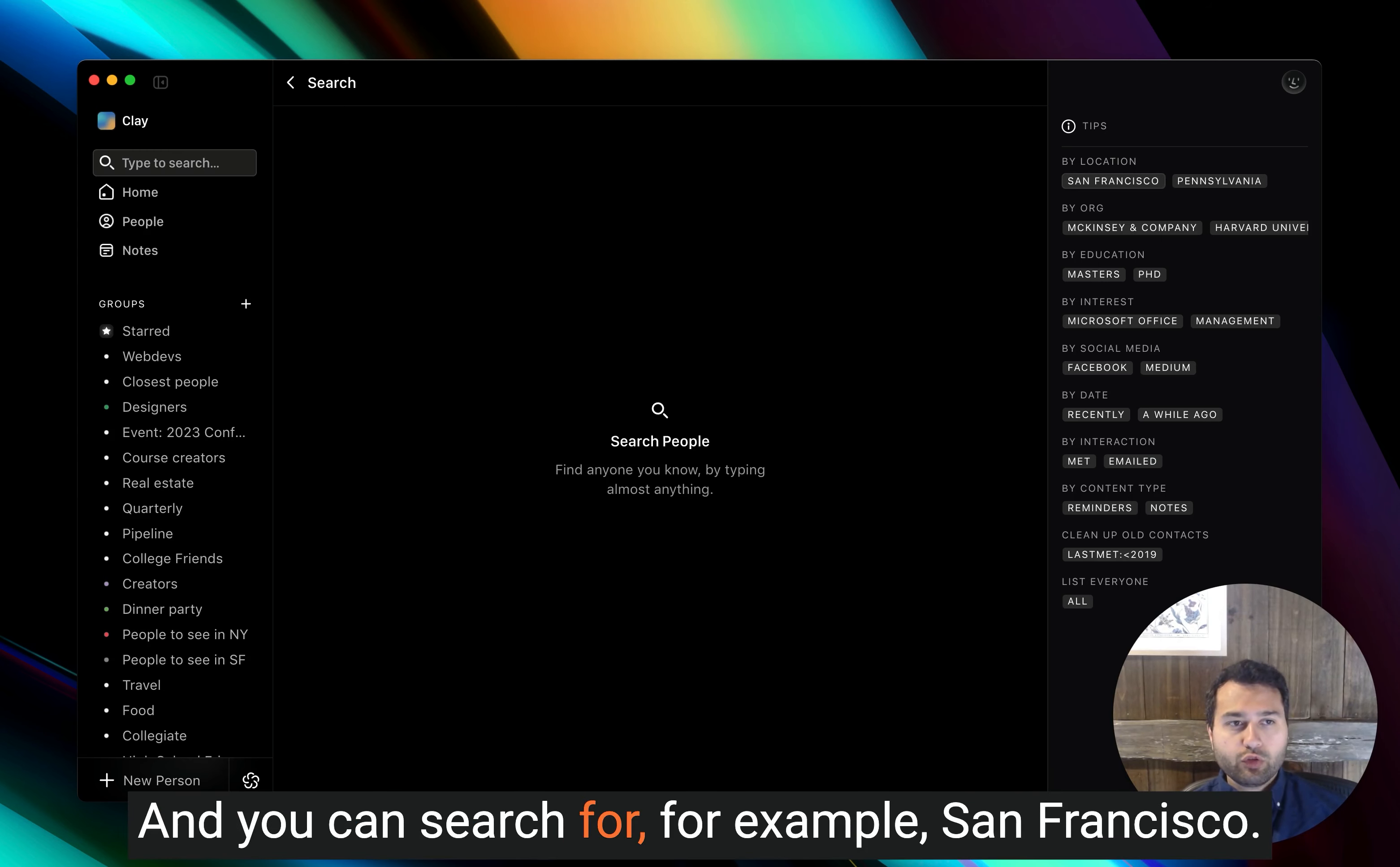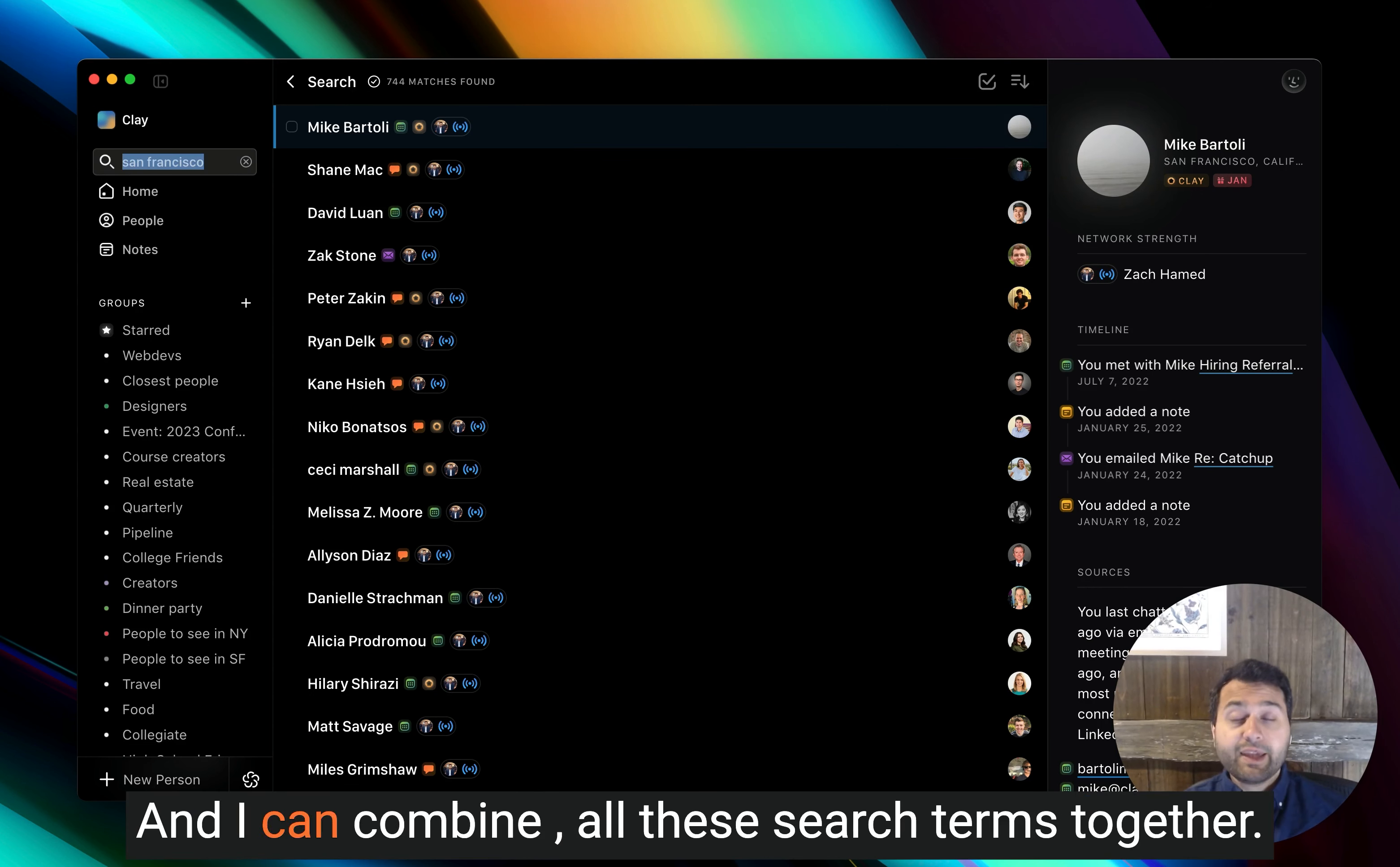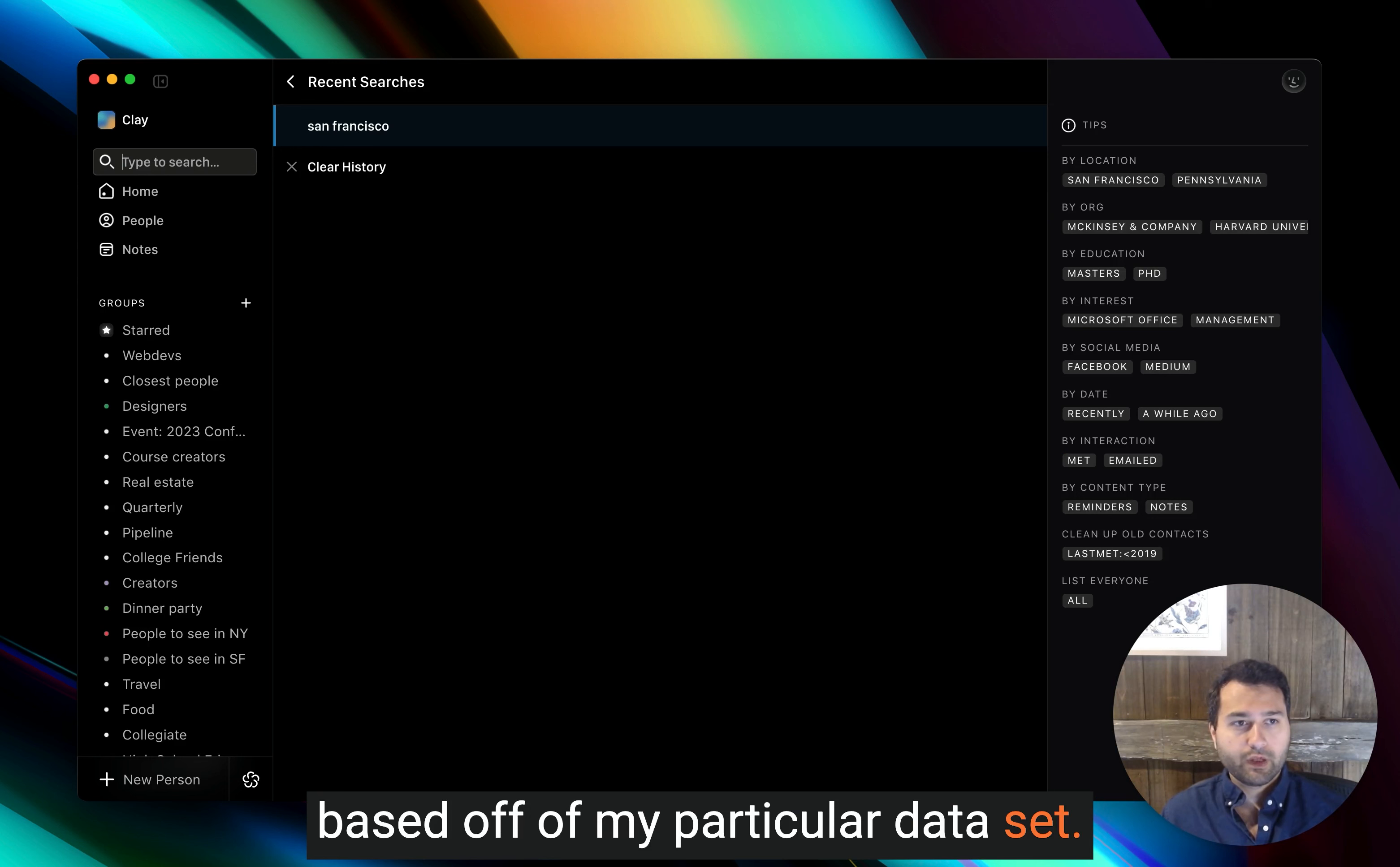And you can search for, for example, San Francisco. This list will be sorted by relevance. So who are the people that I'm closest to for this particular search term? And I can combine all these search terms together. So I can, for example, say something like, who are the people in New York City that I've met recently? And this will give me a custom list based off of my particular data set.